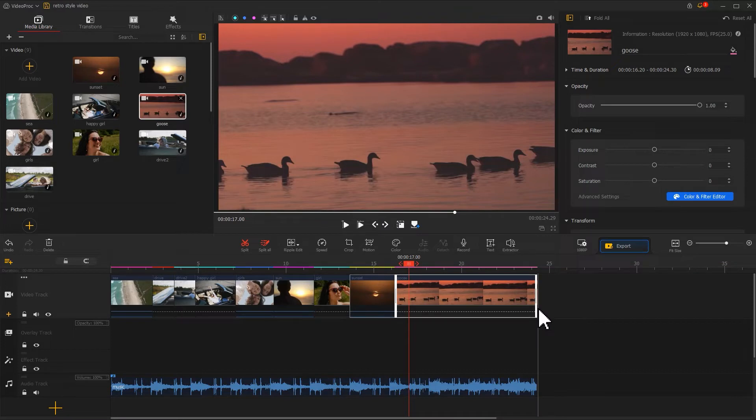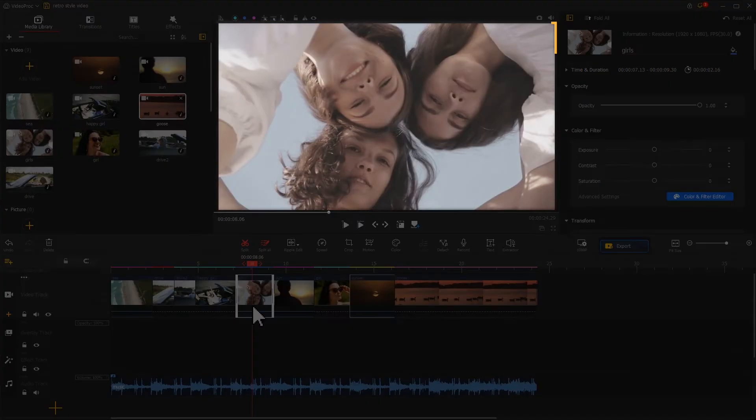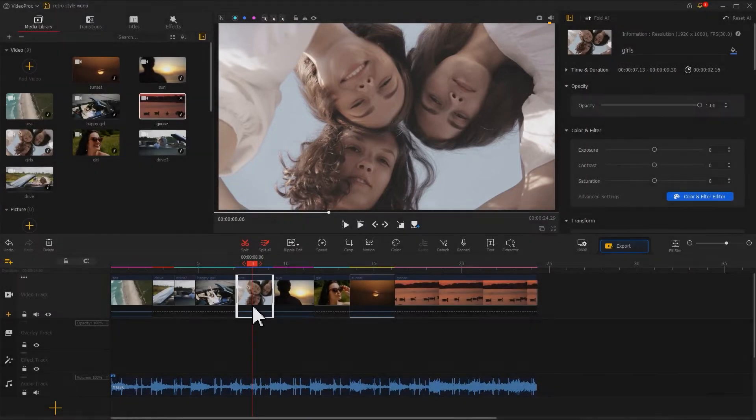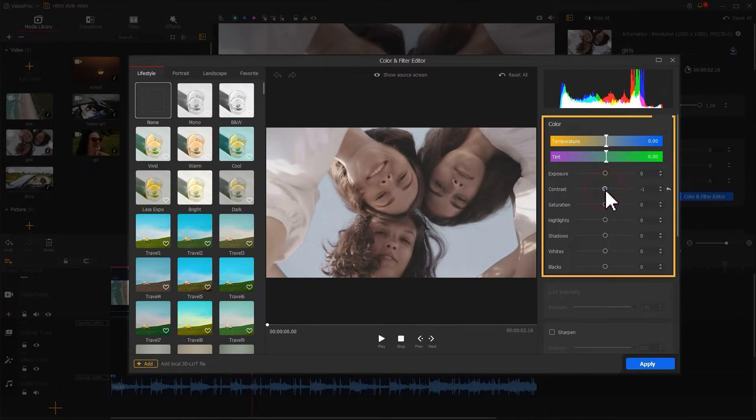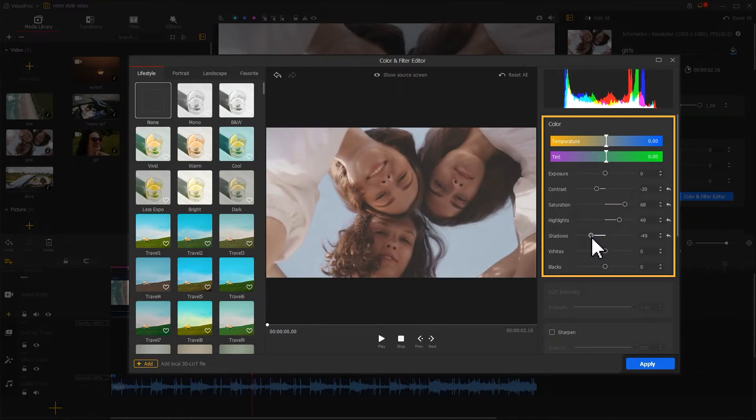After that, we can color grade the pictures that don't look vintage enough. Find the color icon on the toolbar for creating the old-timey style. We can adjust these parameters first. Increase the saturation while keeping a clear outline of the people in the picture.